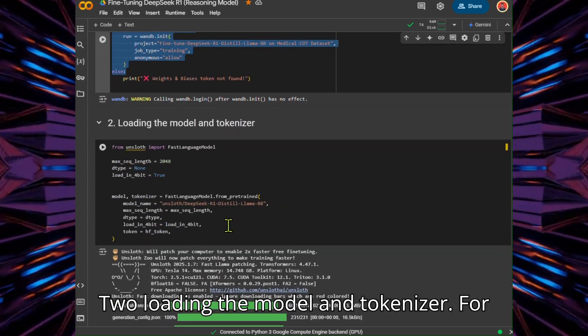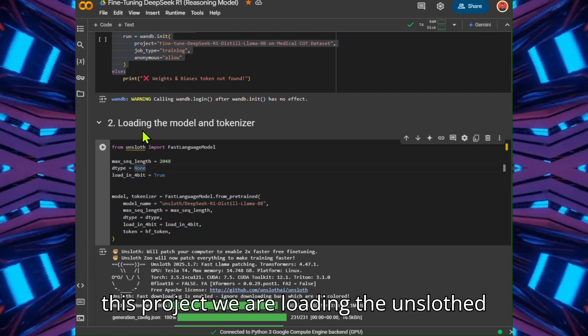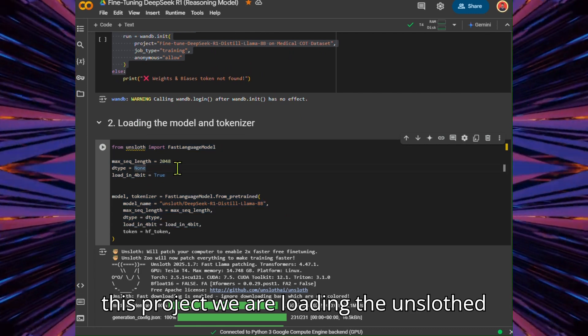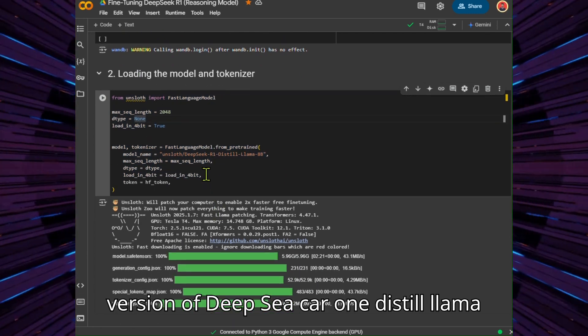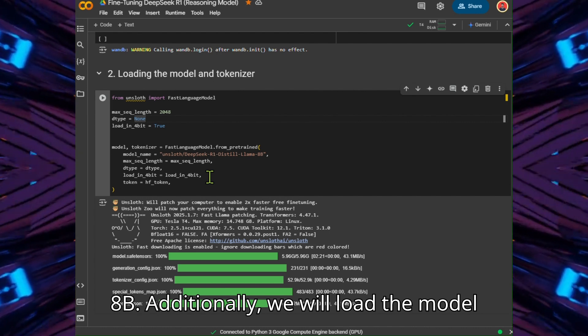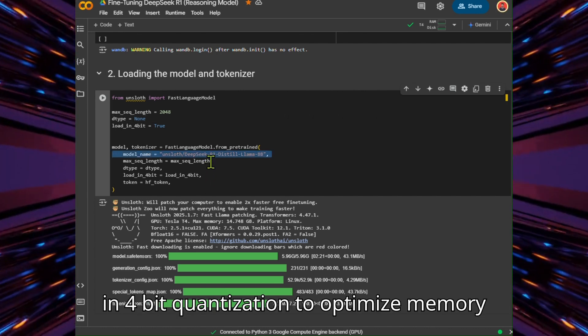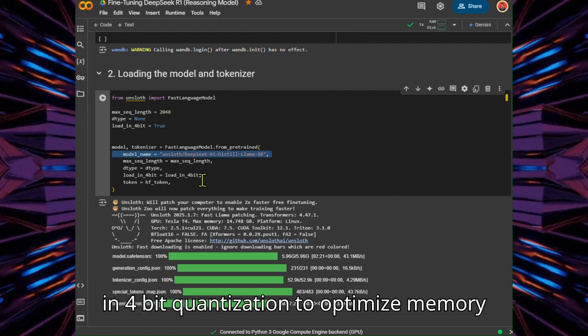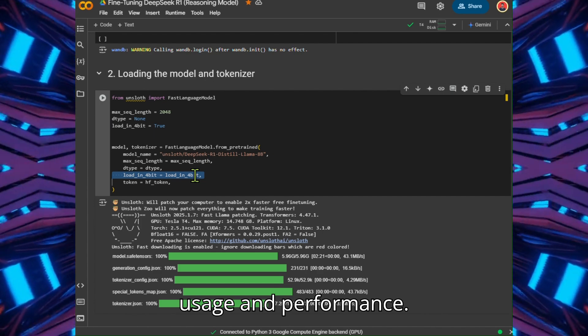Loading the Model and Tokenizer. For this project, we are loading the Unsloth version of DeepSeek R1 Distilled Llama 8B. Additionally, we will load the model in 4-bit quantization to optimize memory usage and performance.